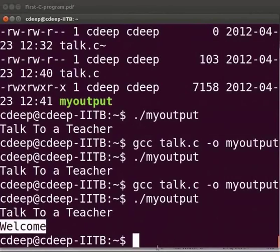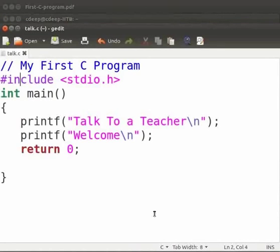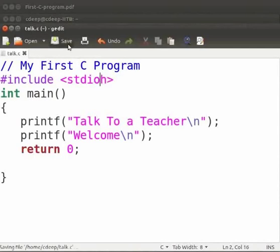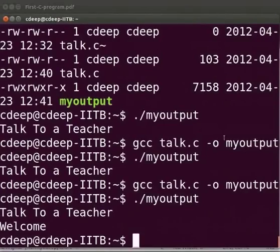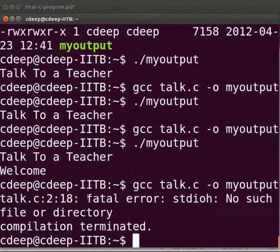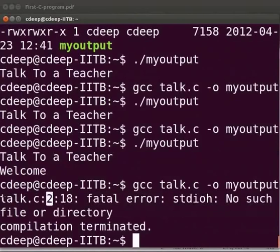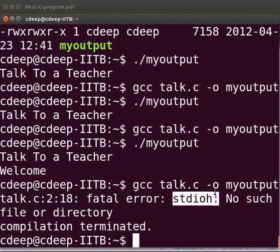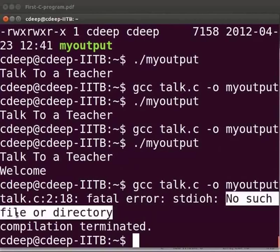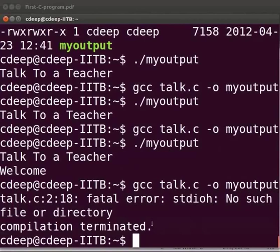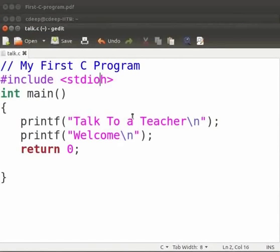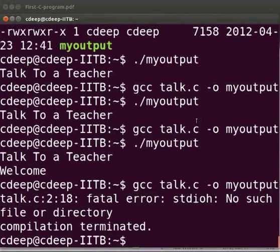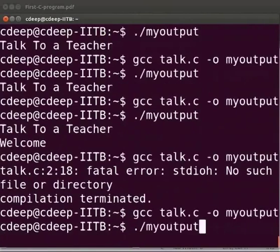Now let us see the common errors which we can come across. Come back to our program. Suppose here I will miss the dot in stdio.h. Click on save. Let us compile and execute. We see that there is a fatal error at line number 2 in our talk.c file. The compiler cannot find a header file with the name stdio.h. Hence it is giving an error. No such file or directory. And the compilation is terminated. Let us now fix the error. Come back to our program. Reinsert the dot. Click on save. Let us compile and execute. Yes it is working.